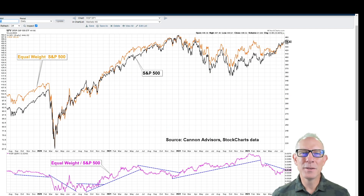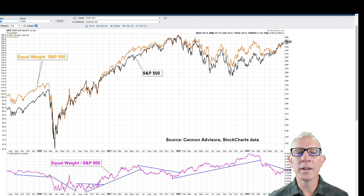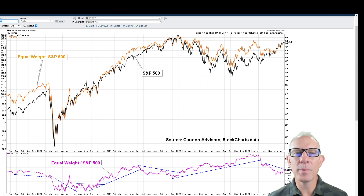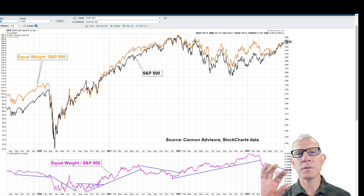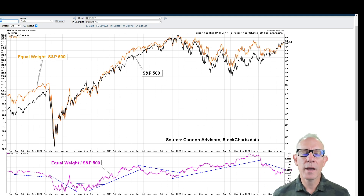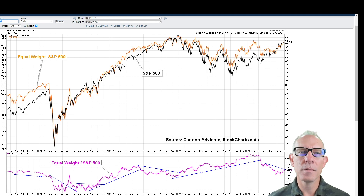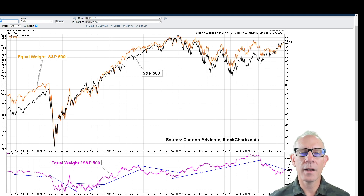When we talk about a rinse and repeat strategy, I mean something that we can use over and over again that has the same basic look and feel, but just some minor tweaks along the way. When we look at the relative performance of the equal weight S&P 500 versus the S&P 500, what does that mean?